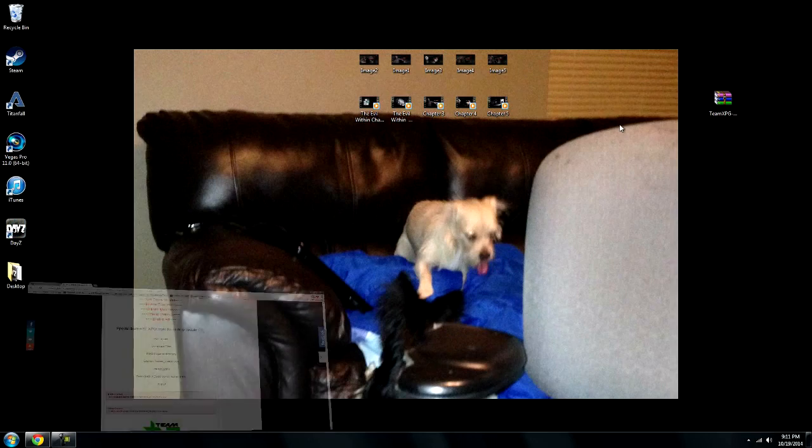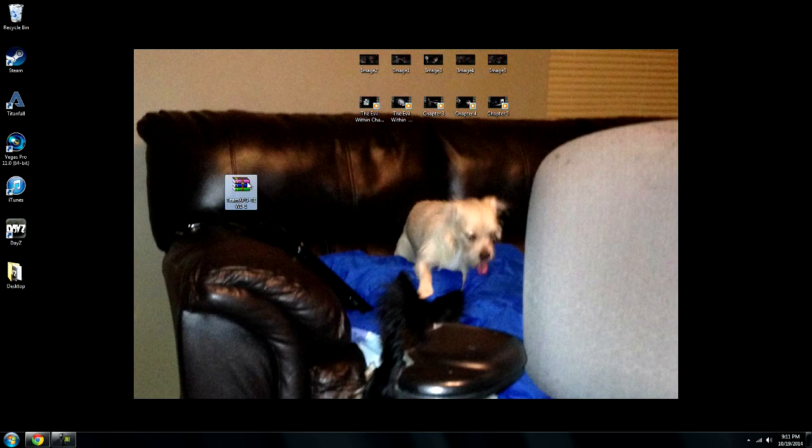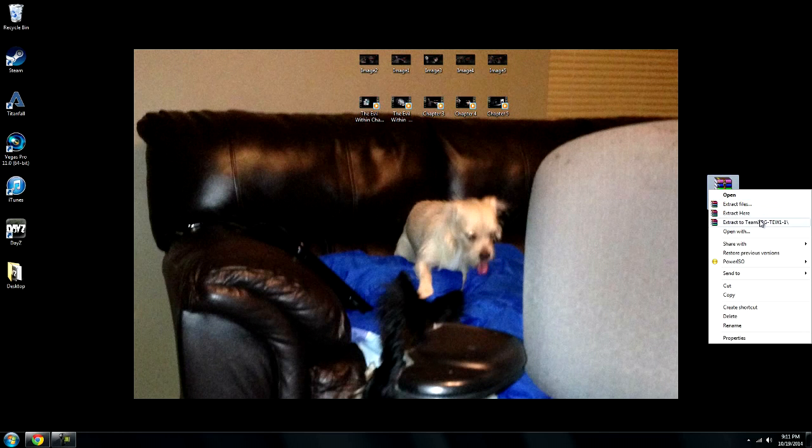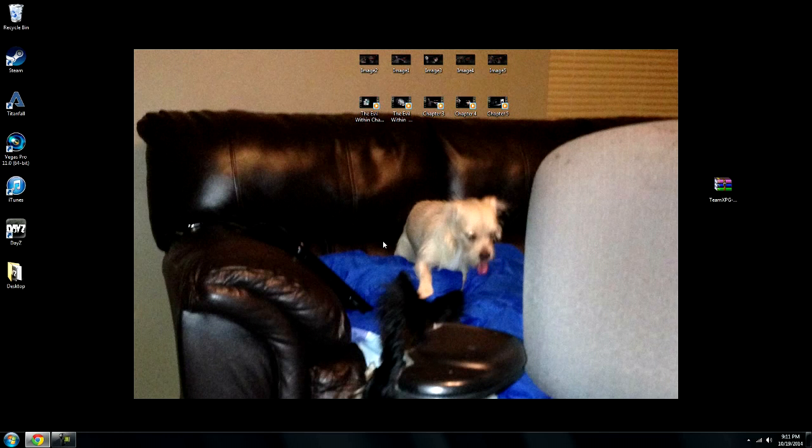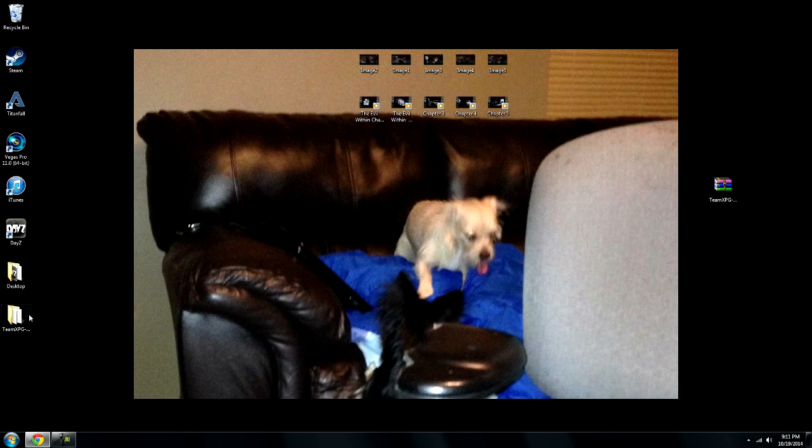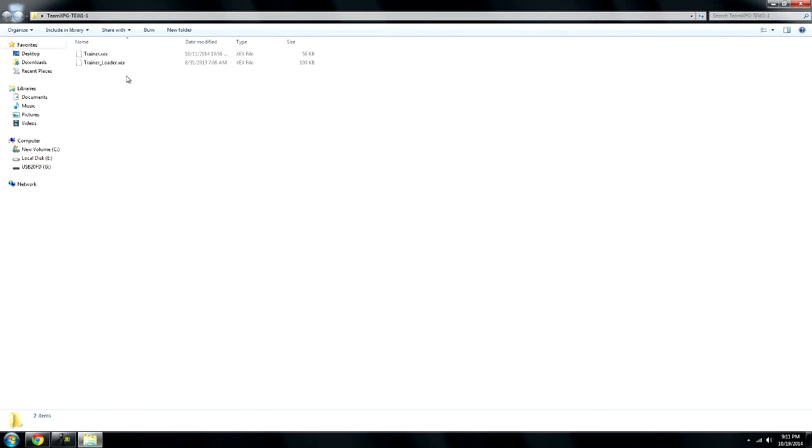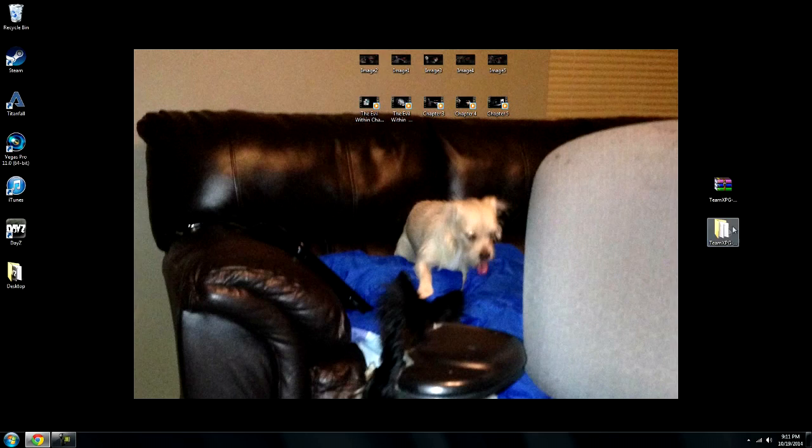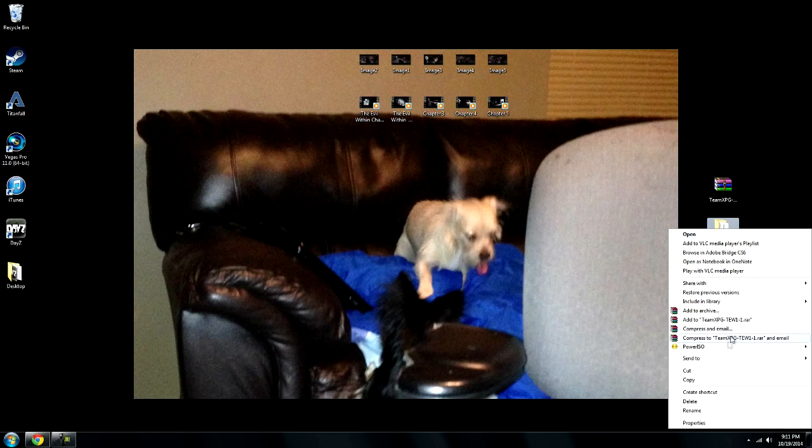It will be in a WinRAR file or a zip folder, whatever you prefer to use. You just right click, extract or open, wherever you prefer. There's different ways to do this, it's all about preferences. These are the two files you need right here. What you want to do is take this folder and put it on a thumb drive.